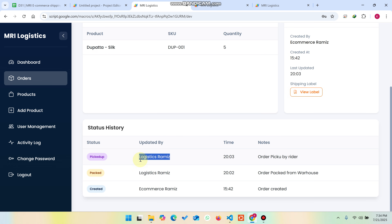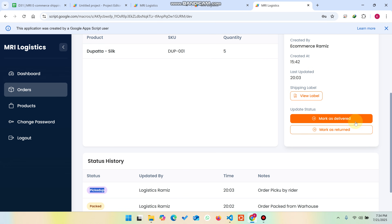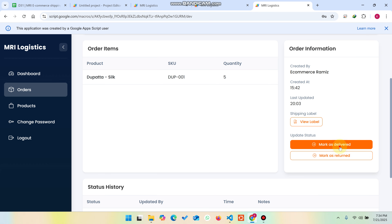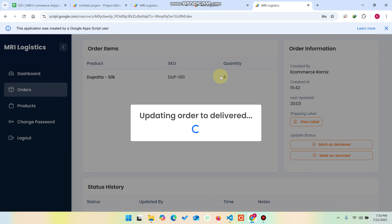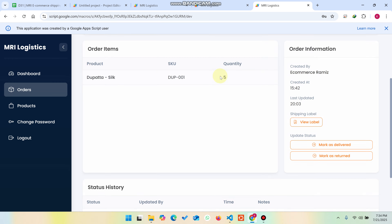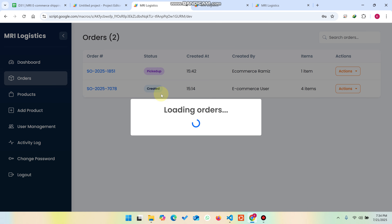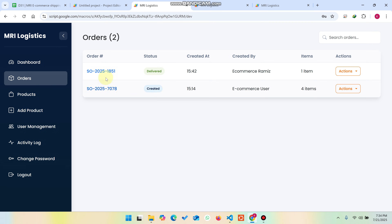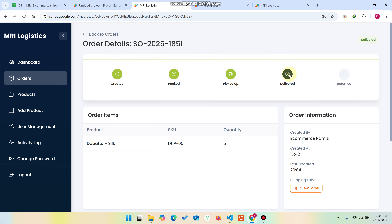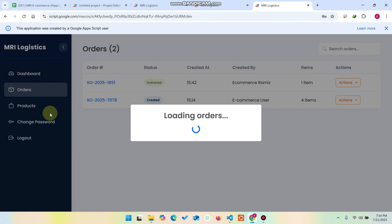You can also mark as delivered. If you have delivered the order, simply click 'Mark as Delivered', add any notes, and update. The order is then successfully delivered. In the admin panel's orders section the status is also updated to 'Delivered'. If a product has a fault, the logistics team can also return the order.